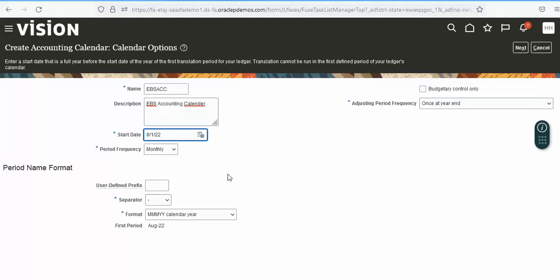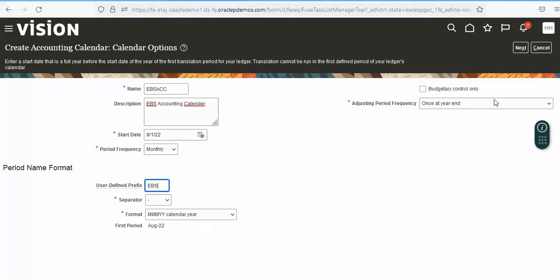Set the first period starting with the first of August. Use a suffix like EBS, then add one adjusting period.